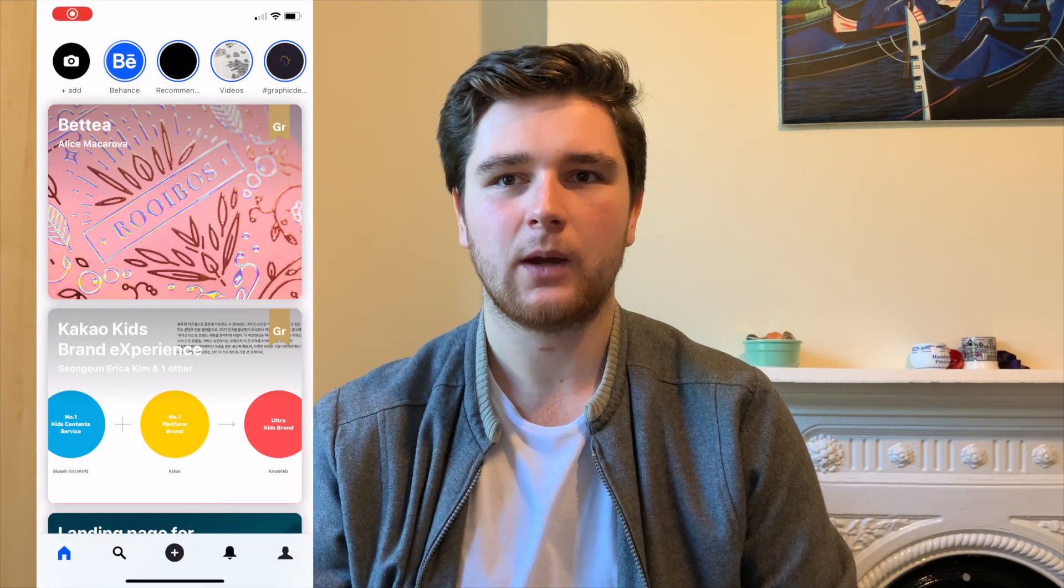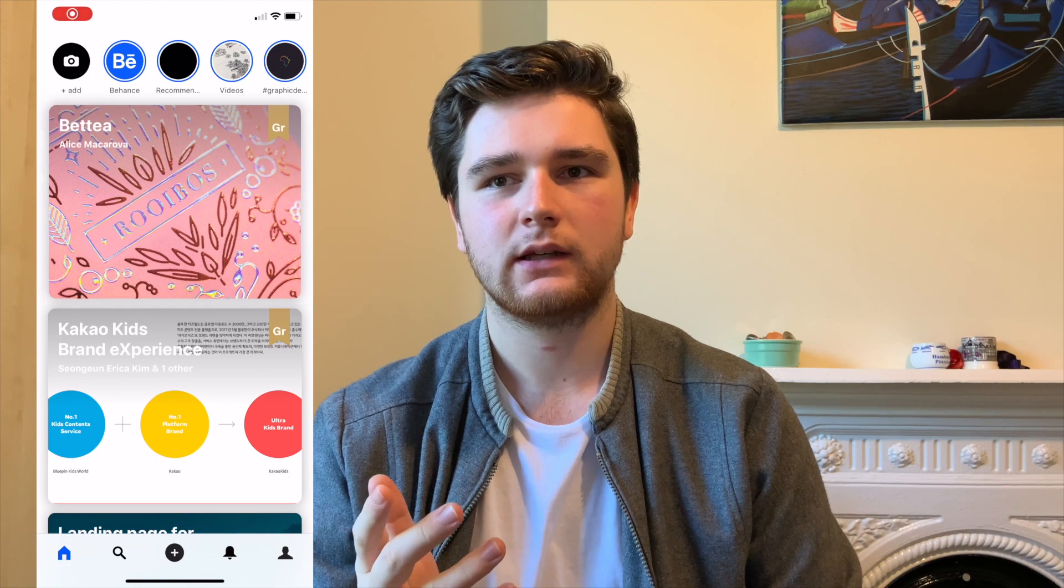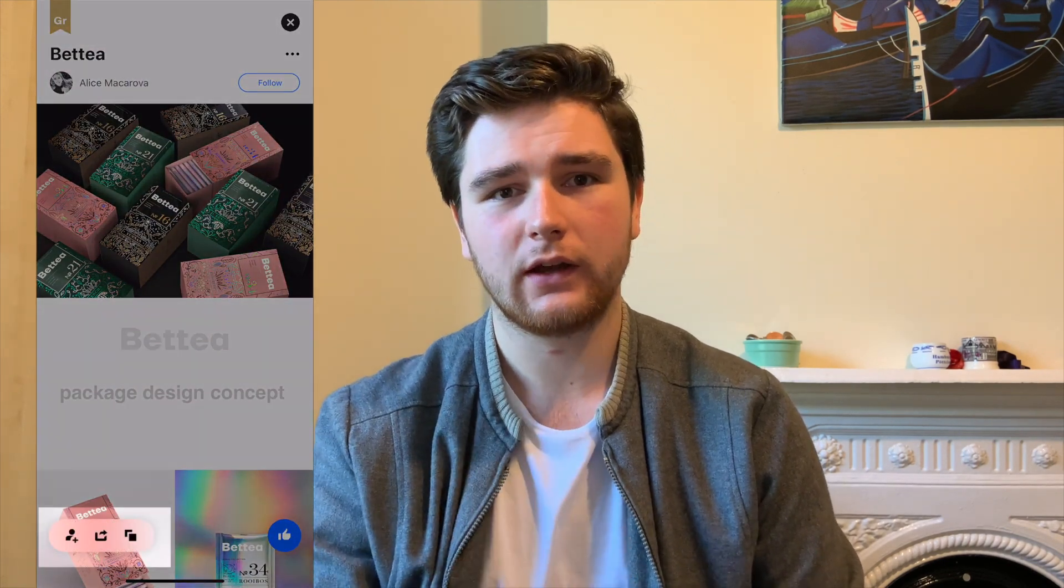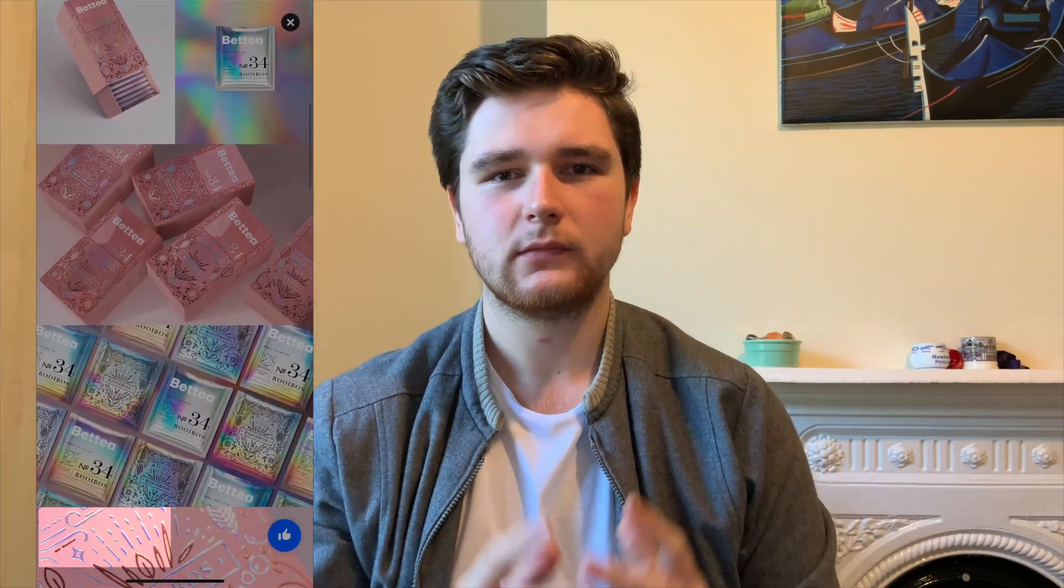I wanted to recreate a simple effect from the Behance app on iOS. I'm using React and a library called Framer Motion. If you'd like a concise tutorial, take a look here. There's also a link in the description.